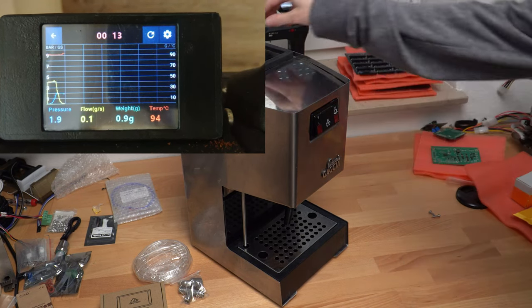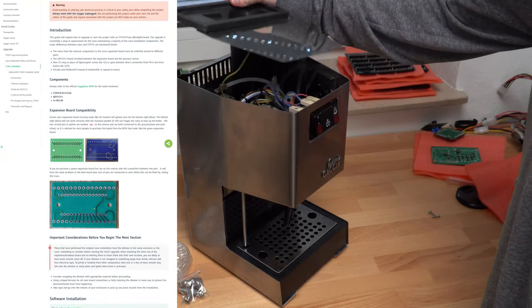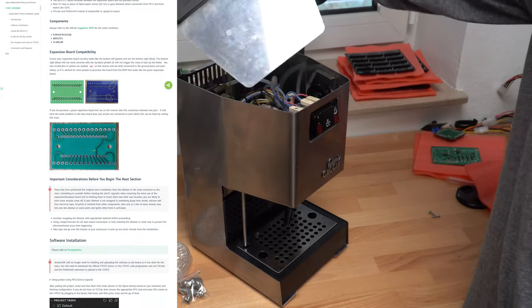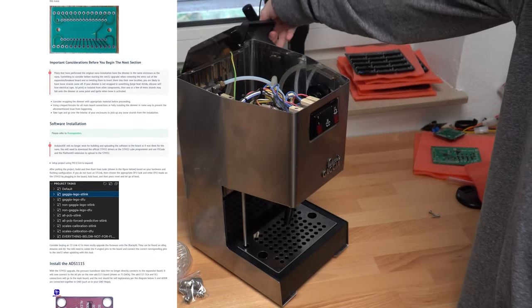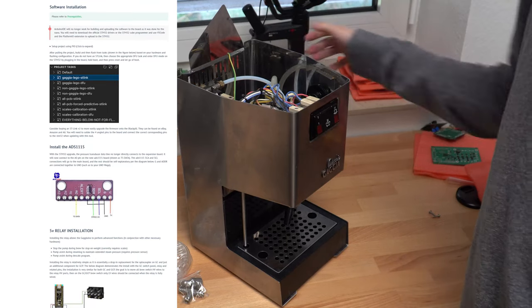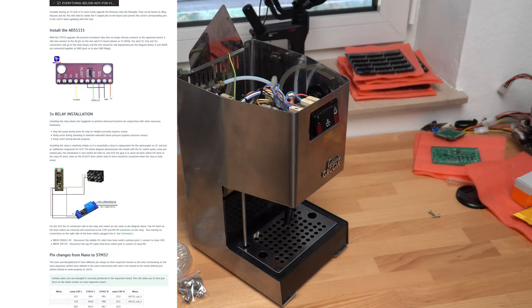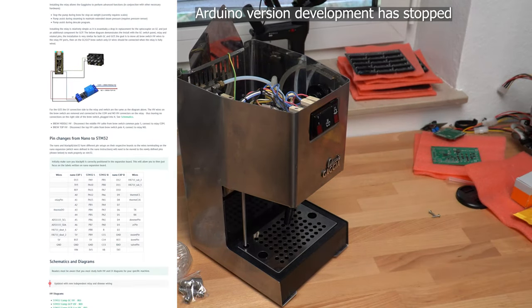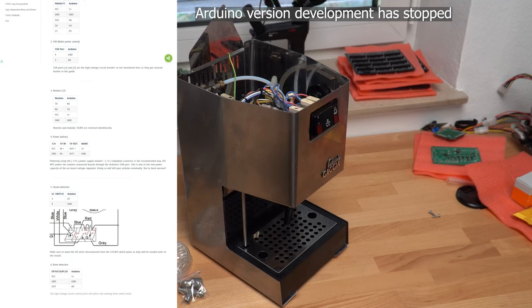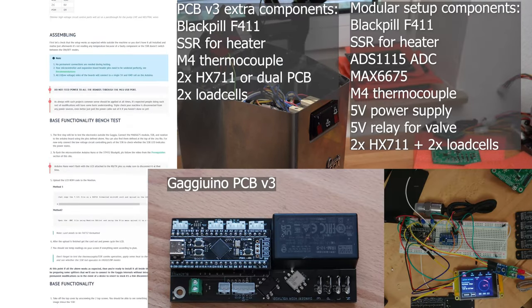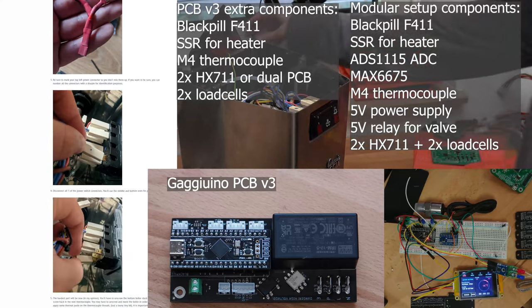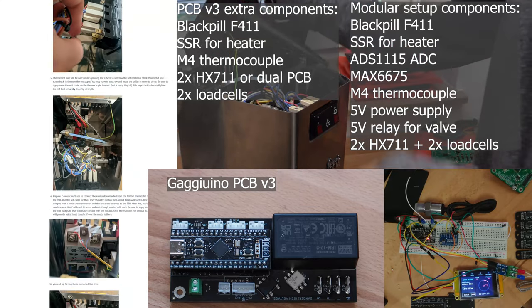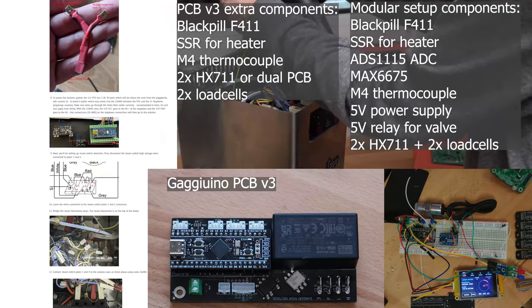It was originally developed for the Arduino Nano, but the project shifted towards the STM32F411 instead as a direct replacement. It can be built from readily available modules or with an official PCB. We will take a look at both, but we will use the PCB in the end.